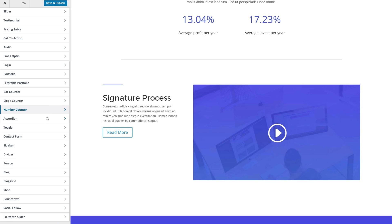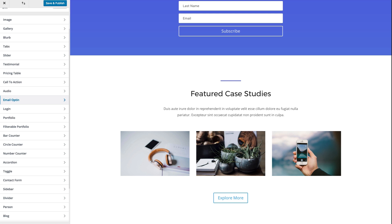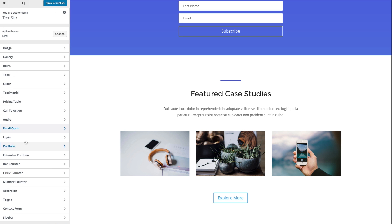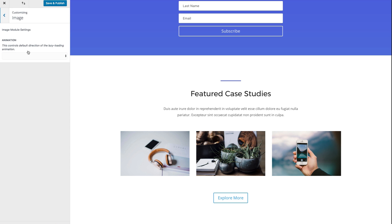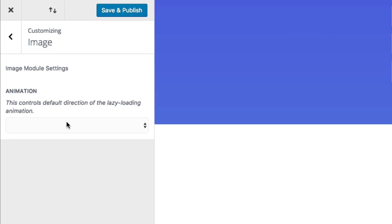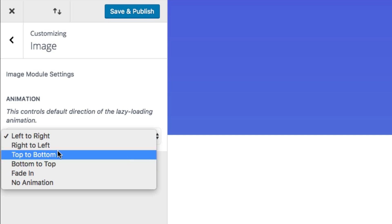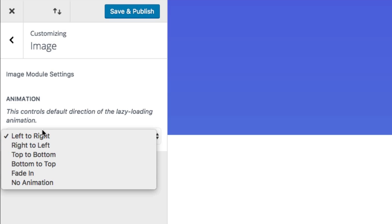Moving on, it looks like we have an image module here. For the image module, really the only setting that you can make a default is the animation that happens when you scroll down to view it on the page.